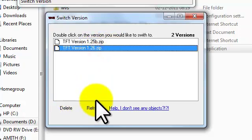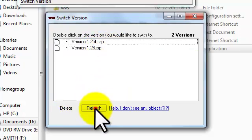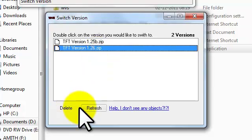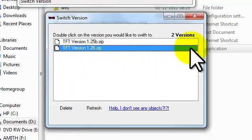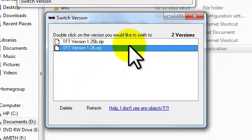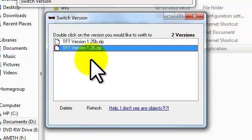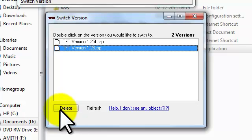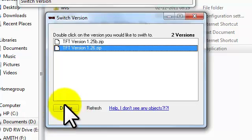Actually, I have already switched the version just now, so it's not showing the switch option. It's just showing delete.